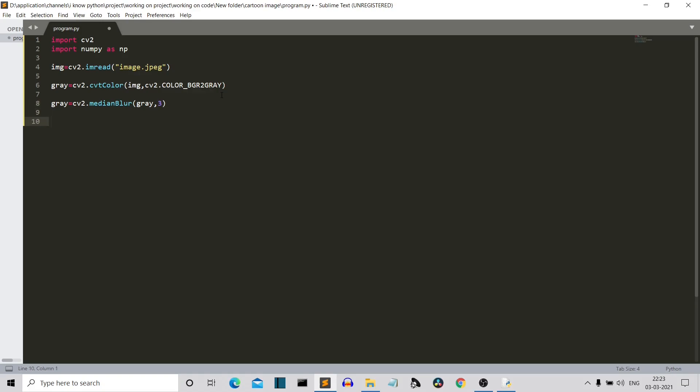Now what we'll do is we'll use the cv2.adaptiveThreshold so that we can specify what are the edges of the face. So we are specifying a threshold that if the color intensity of a specific color is this, then make it as the edge. So let me first write, then I'll explain what are its parameters.